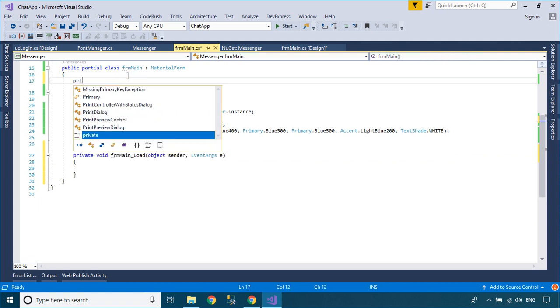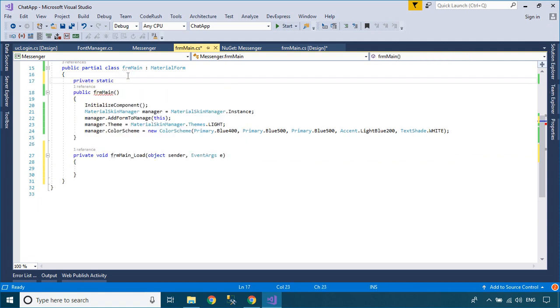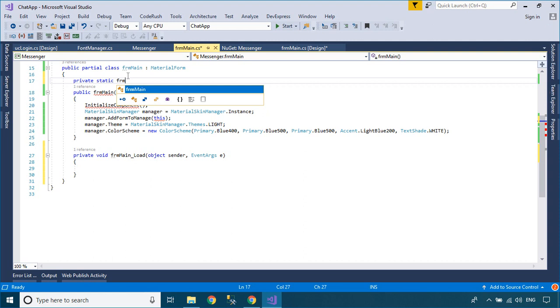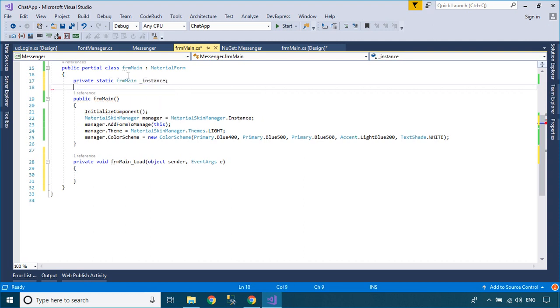You can use the singleton pattern to create an instance for the main form. The singleton pattern ensures that a class has only one instance and provides a global point of access to that instance.